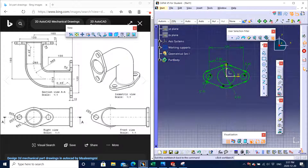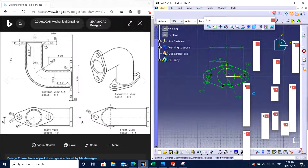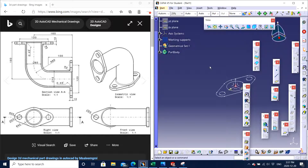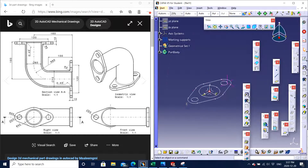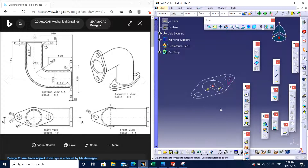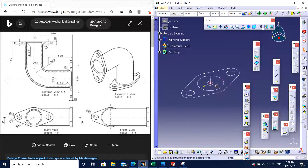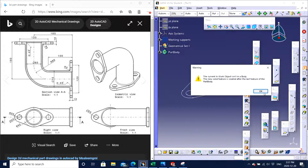Now I can exit the sketch. Just to verify how it looks in the isometric view — always click under the view and make sure that everything looks good. I can see that it looks pretty good. So now we can move on and pad the feature.